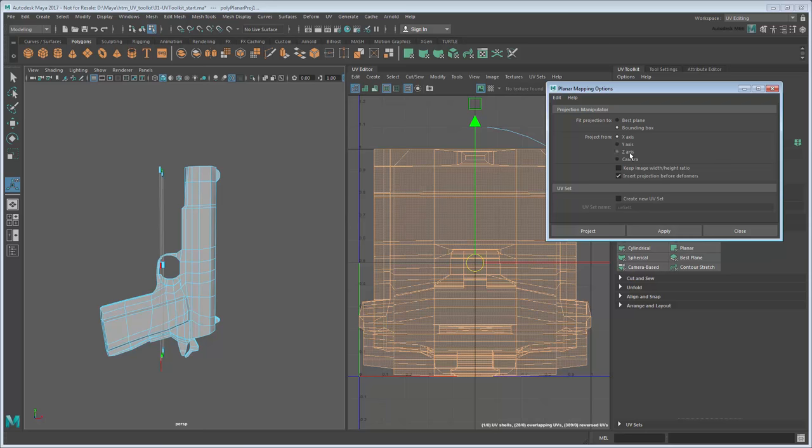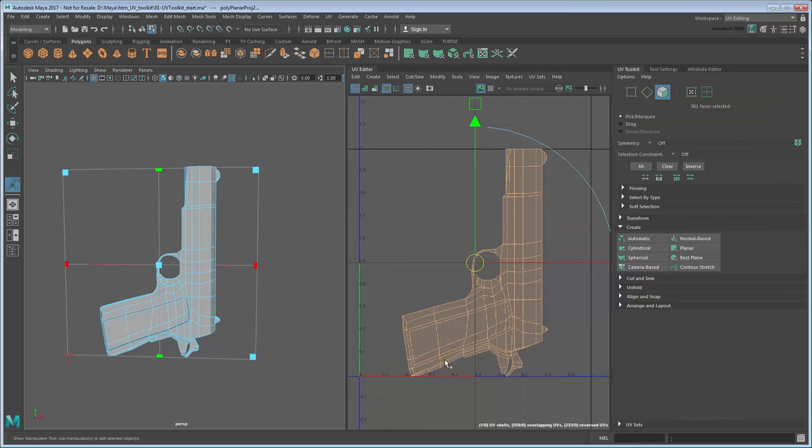Change the axis to Z. While you're at it, turn on Keep Image Width Height Ratio in order to ensure the shell doesn't get warped. Then project the UVs again. This time the projection looks much better.